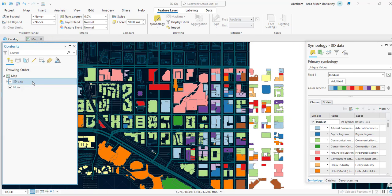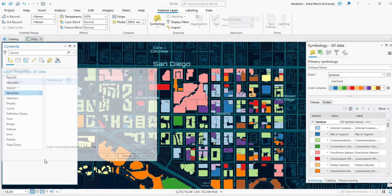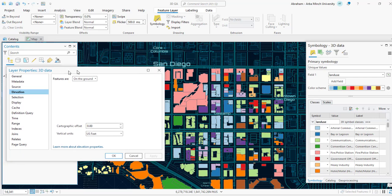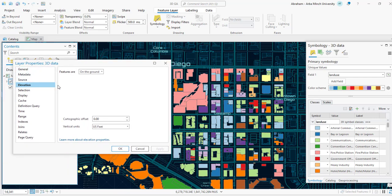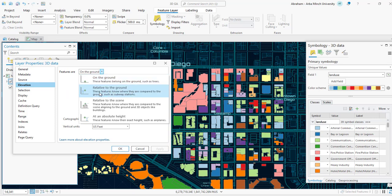There are four elevation surfaces available to extrude features. If you check the layer properties, you can see the elevation surface setting for each layer. We have around four surfaces to choose from. For features located on the ground — such as trees, parcels, or buildings — we need to select the 'On the Ground' elevation surface. For features relative to the ground, we use the 'Relative to Ground' elevation surface.